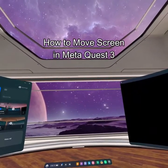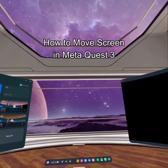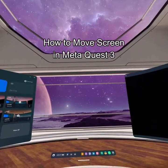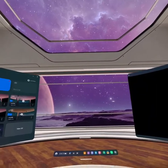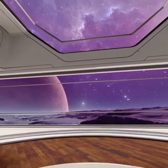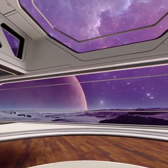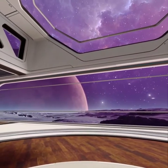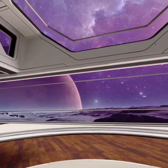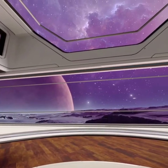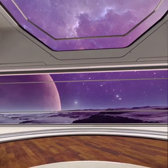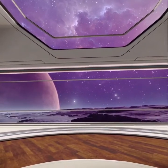Hello guys, welcome back to our channel Gaming Basics. In today's video, I will be teaching you how to move your screen on your Meta Quest 3. So at first, just take out the navigation bar by pressing the Meta button on your controller.